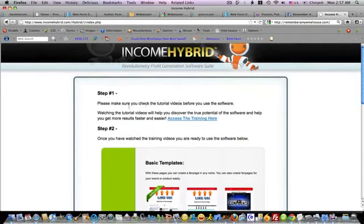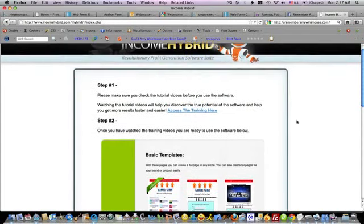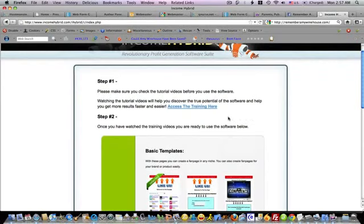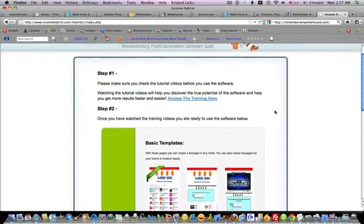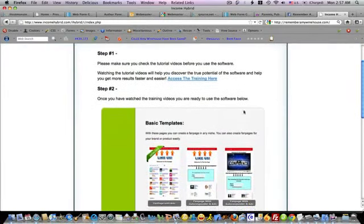As you can see it has a few steps. Step one is where you go and watch the training videos. He has a whole bunch of training videos that walk you through how to use the software. I have watched all those videos so I am able to tell you what to do from here.